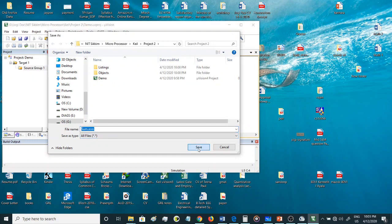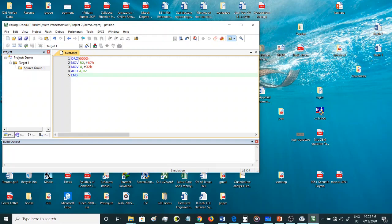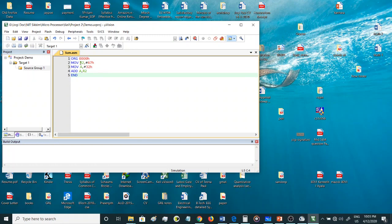Now the colors have changed. All the mnemonics are in blue, the data or the values are in red, the registers are in green. That's how it changes once you give the name as sum.ASM.